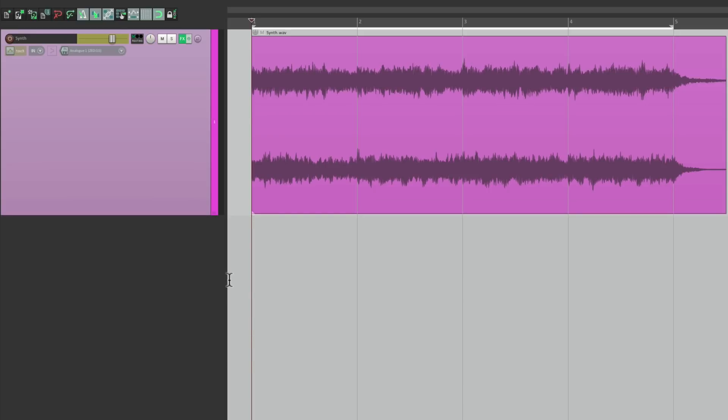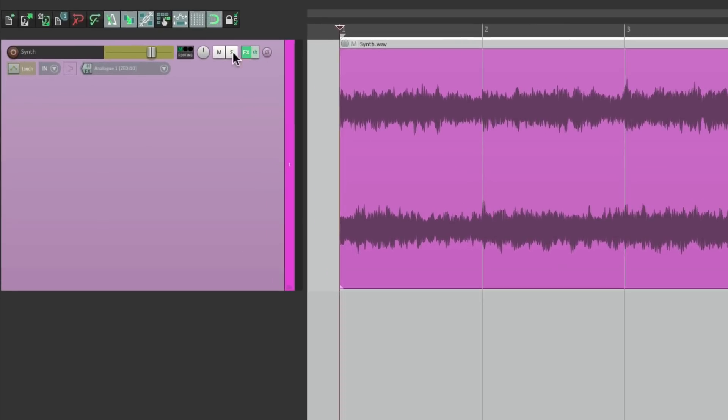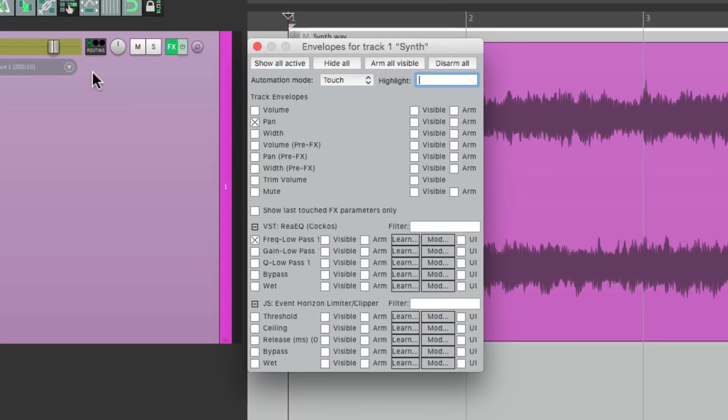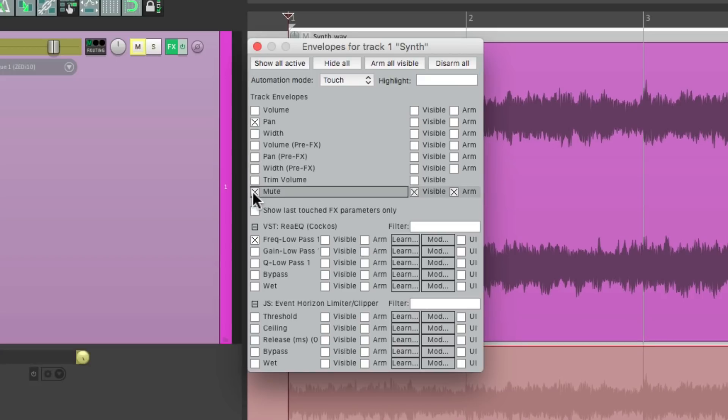Now by default, if we adjust the Mute, it's not going to automate. But we can make it automate by going to the Envelopes and going over here to View and Arm the Mute Envelope.